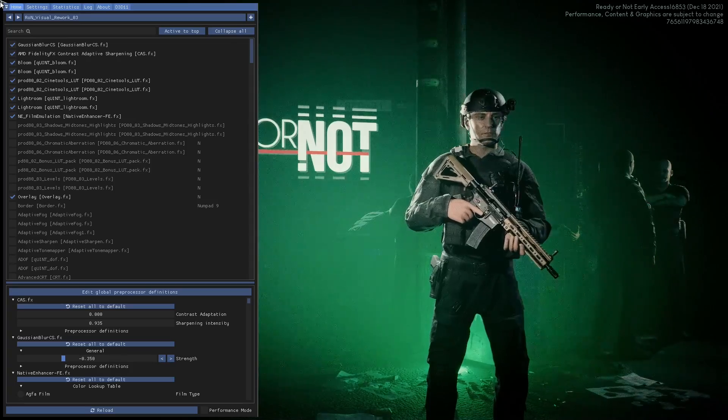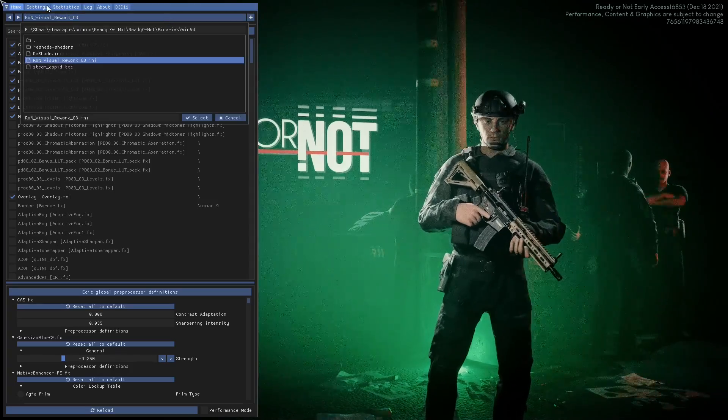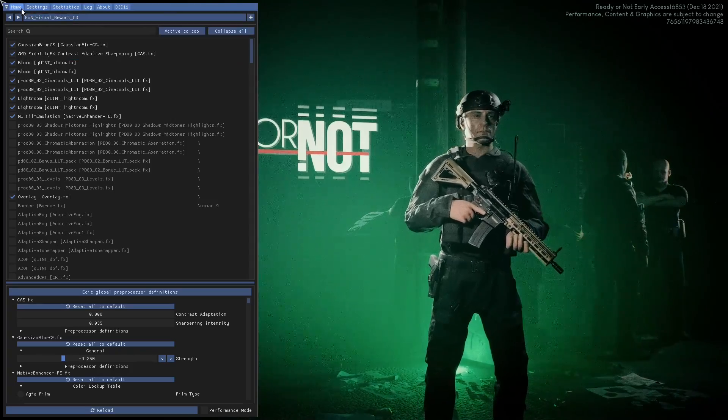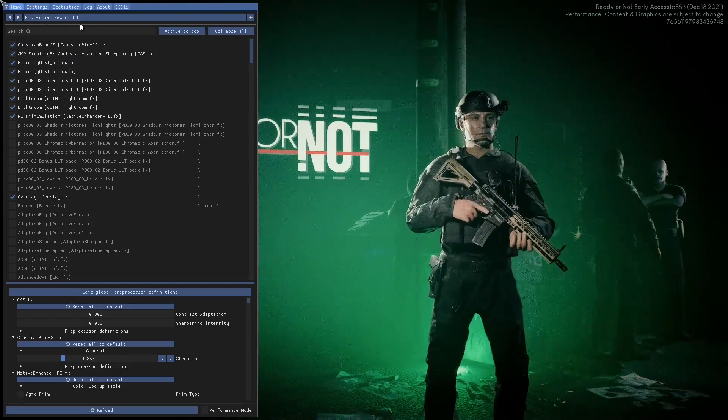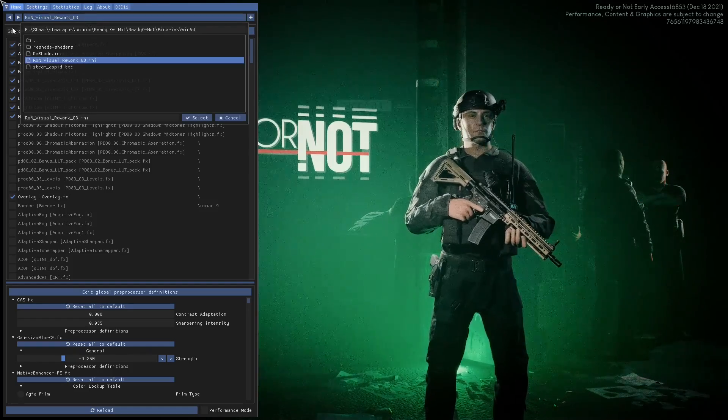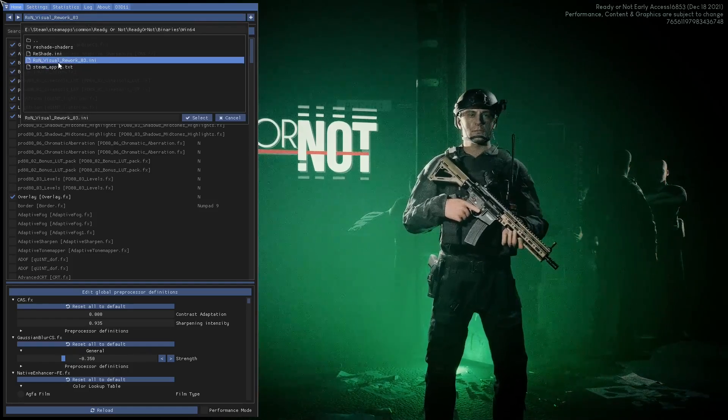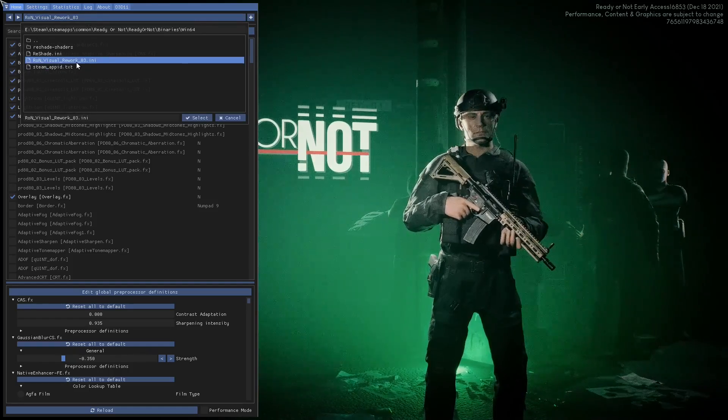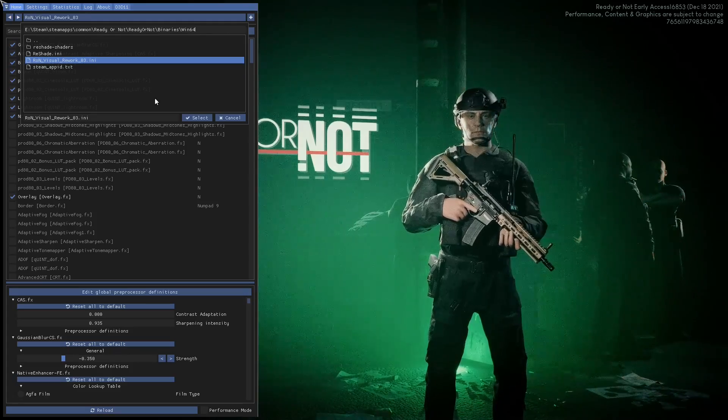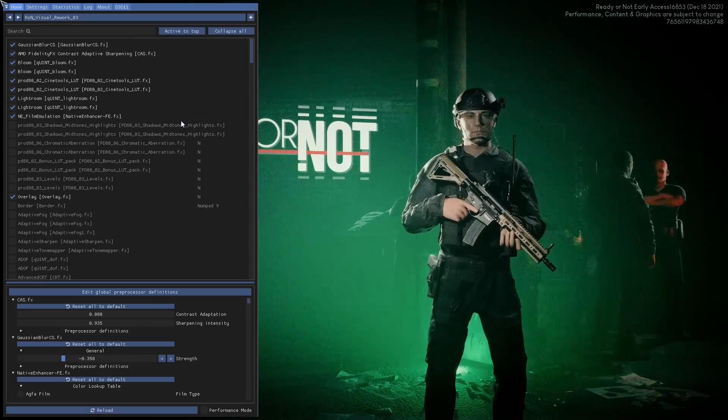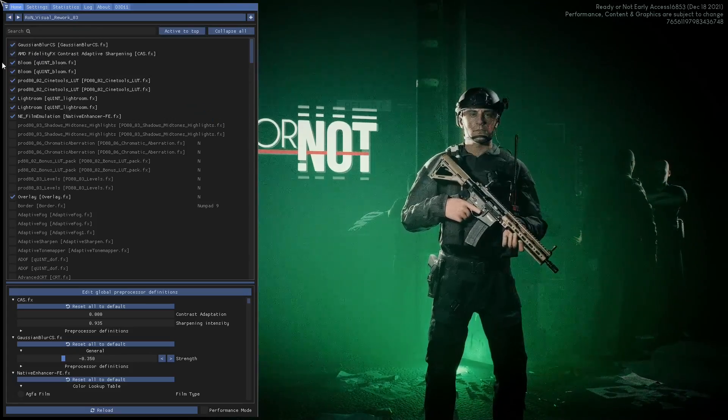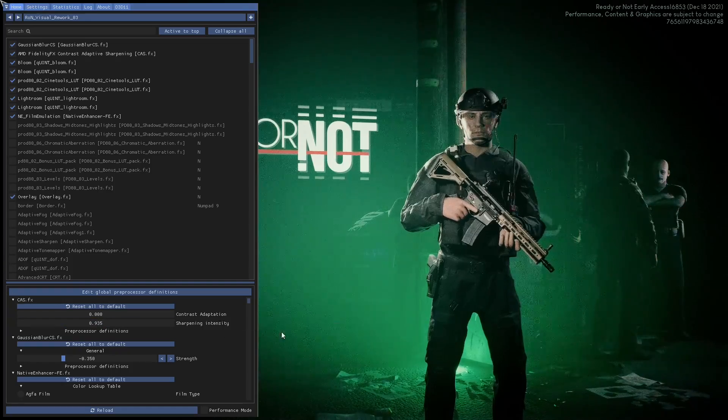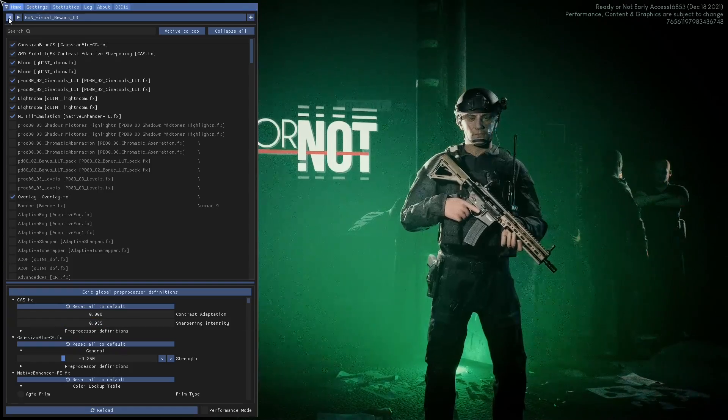Once you're in here, this box here, so it's between like what, Home and Search Bar. Click on that and select Ron Visual Rework 03.ini. Click Select. Yours will then change to this screen here.